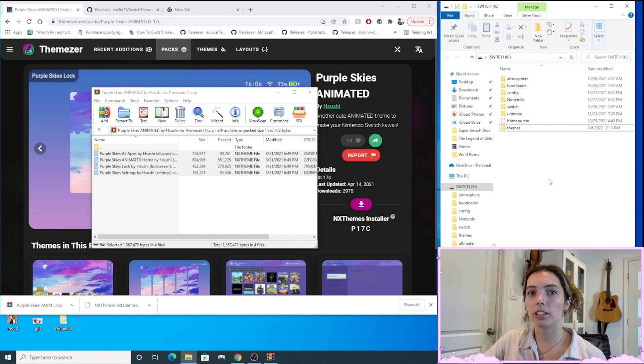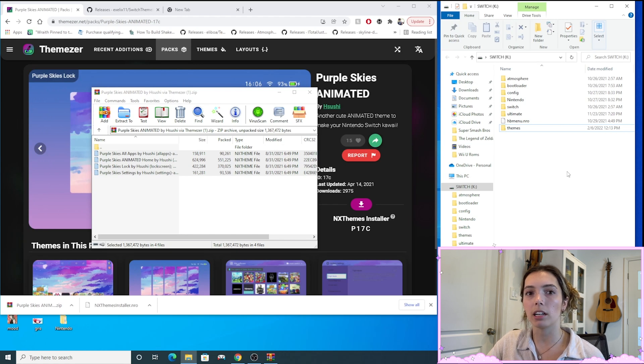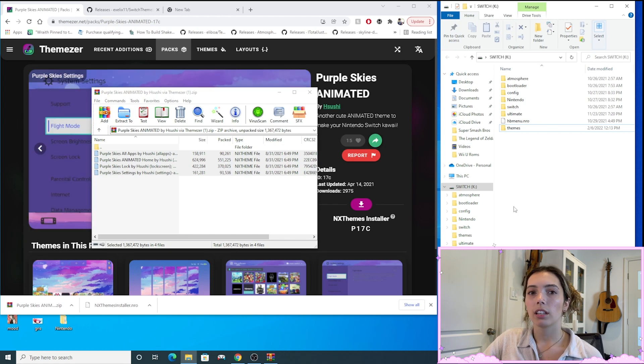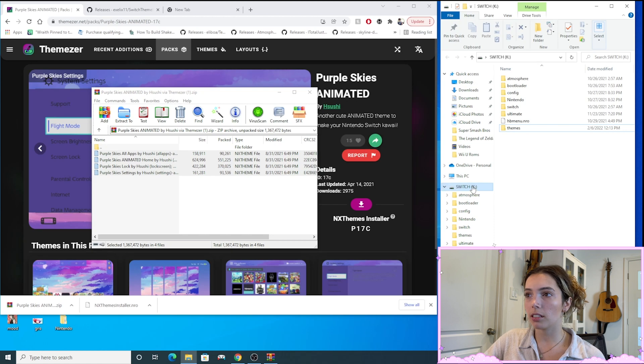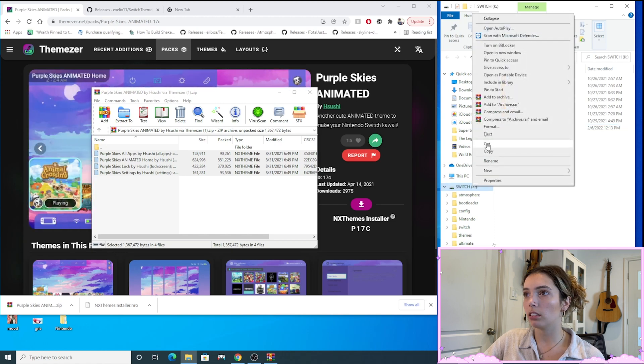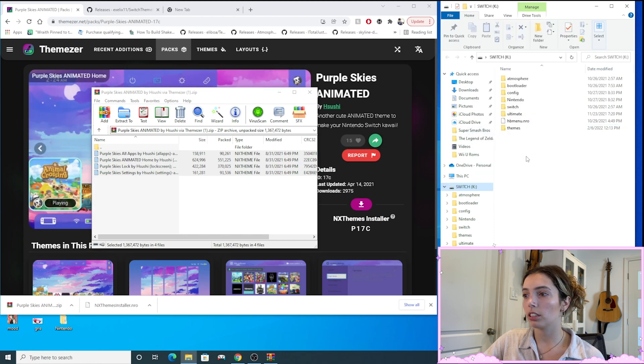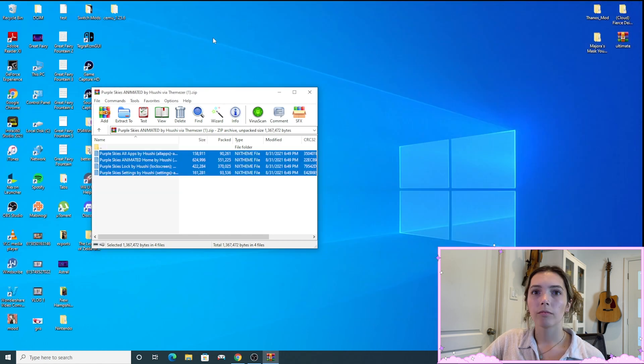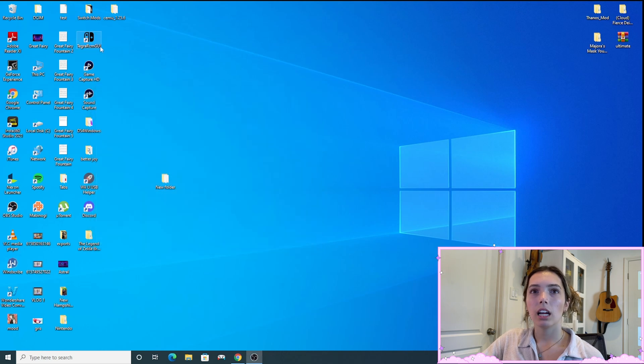Now we're just going to repeat the injection process that we did in my how to mod Nintendo Switch video. Okay, so now I'm going to eject my SD card and I'm going to open up Tegra.